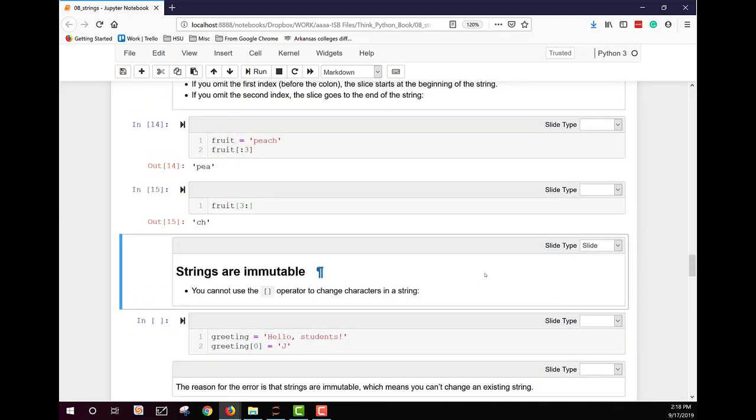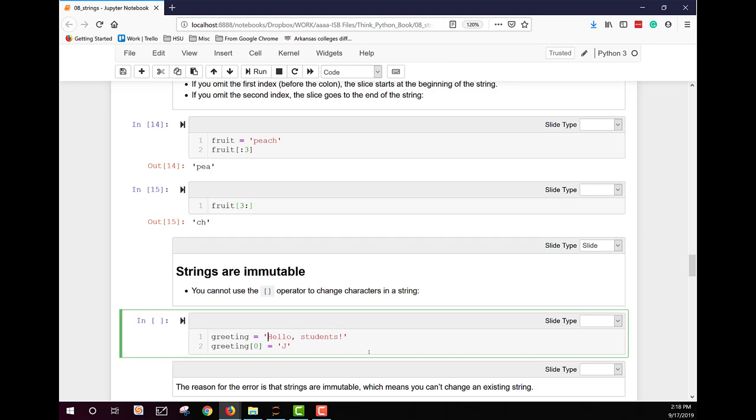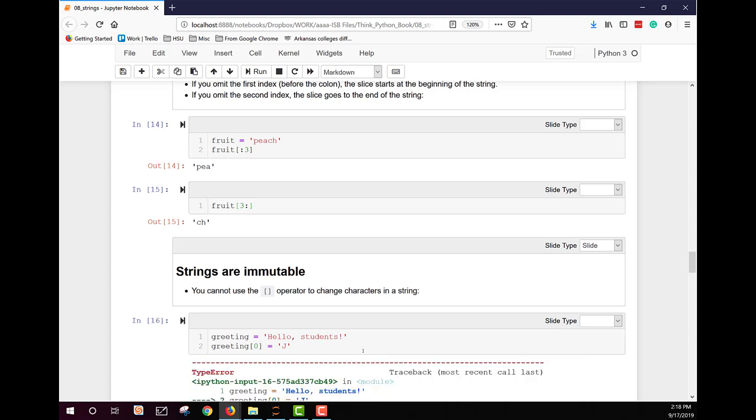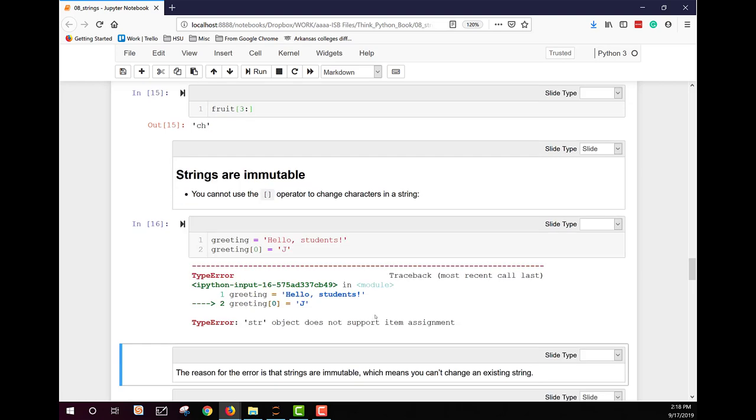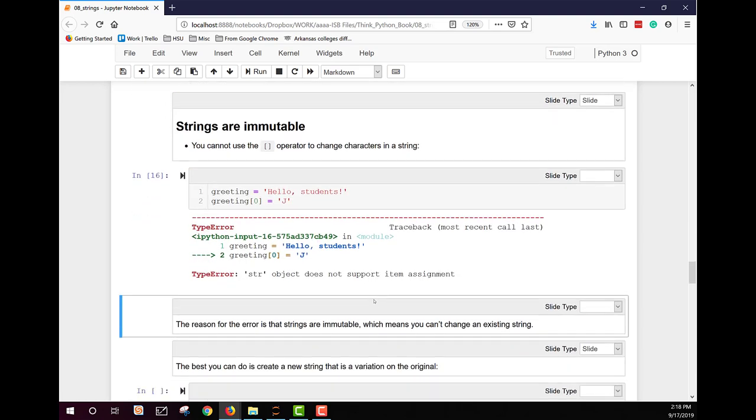Other important things to remember about strings. They are immutable, meaning they cannot be changed. So you can't use the square brackets, that index operator, to change characters in a string. So if I tried to change this from hello students to jello students, what happens? I get a type error because the string is immutable and I cannot do that.